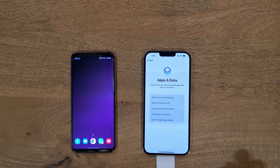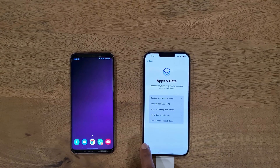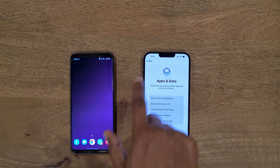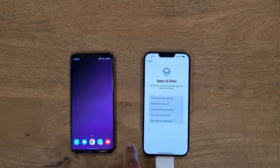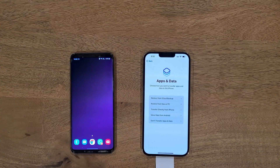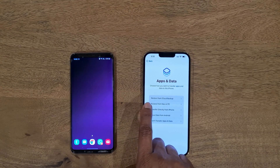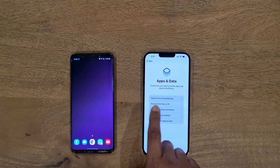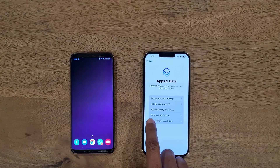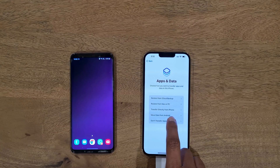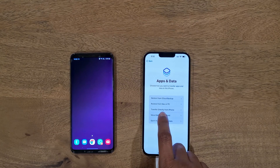Once the passcode is set, the next screen is the most important screen related to data transfer from Android to iPhone. We are not restoring from iCloud, we are not restoring from PC — we are going to use the second-to-last option, which is 'Move Data from Android.' Choose this option.